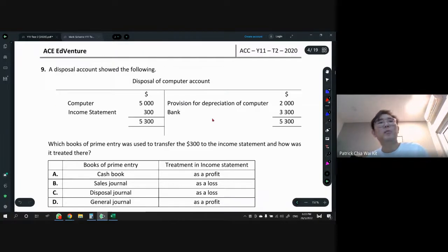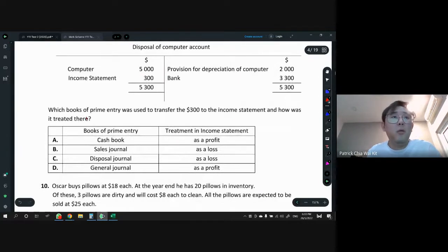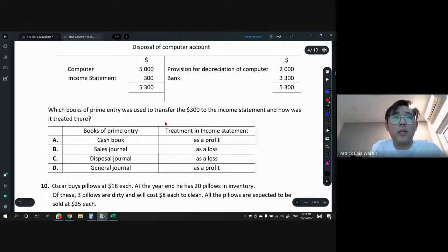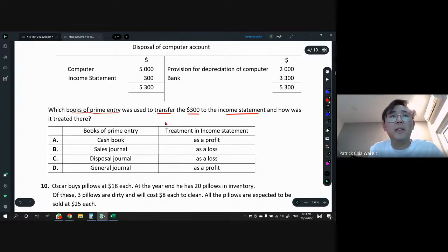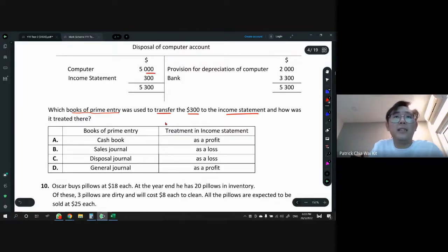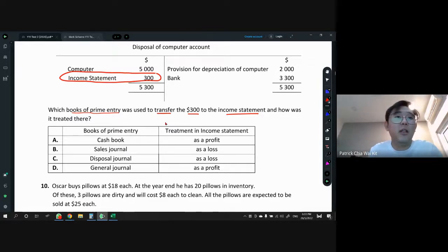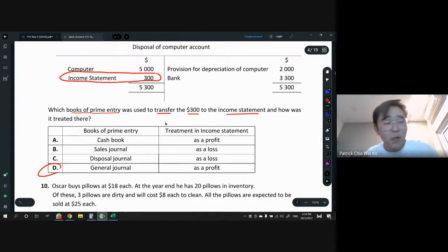Question 9: a disposal account shows the following. Which book of prime entry was used to transfer $300 to the income statement, and how was it treated? Transfer to income statement uses the general journal — that's a book of prime entry. There's only one answer here and that is D. Transfer to income statement falls under non-regular transactions. There is no such thing as a disposal journal.